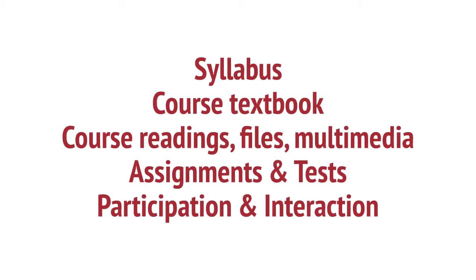Assignments and tests. From simple warm-up assignments and practice tests to essays and exams, Blackboard allows instructors to assess student knowledge. Participation and interaction. Students need tools to interact with each other in an online environment, such as discussions and blogs.